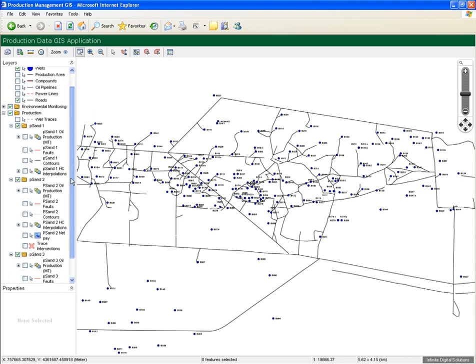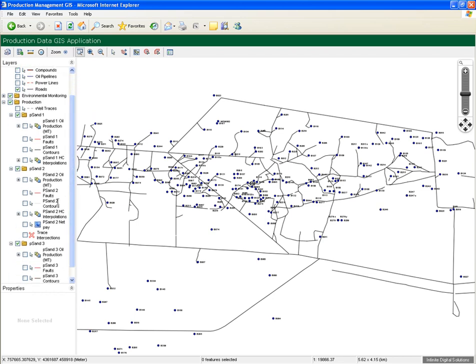As well as production layer specific data like faults, contours, interpolated production zones, net pay maps, layer intersects, and of course, oil, water, and gas production associated with the layer.